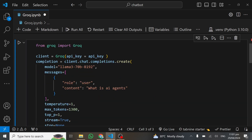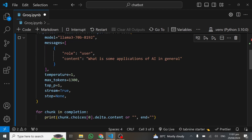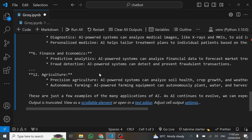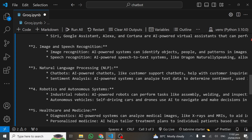We can test it out with another prompt — let's ask 'What are some applications of AI in general?' I'll run this as well. You can see it's literally streaming the response in real time, and it is very fast. We've all used large language models before and can attest that this platform is accelerating how fast these models generate responses.